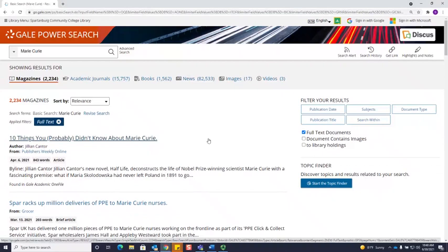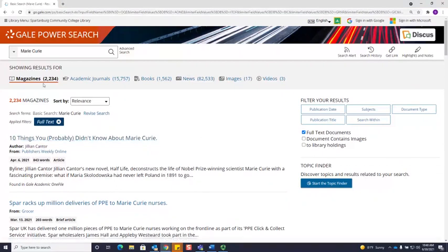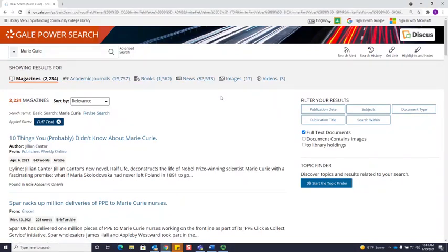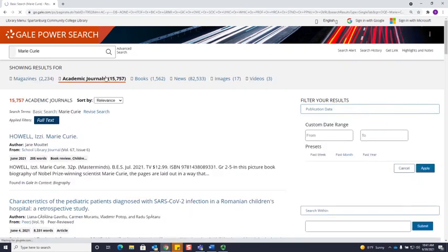The Gale databases do divide up sources by content type: magazine articles, journal articles, books, news, etc. So you will only be able to look at one content type at a time. Let's say for today, I'm interested in finding some academic journal articles about Marie Curie.